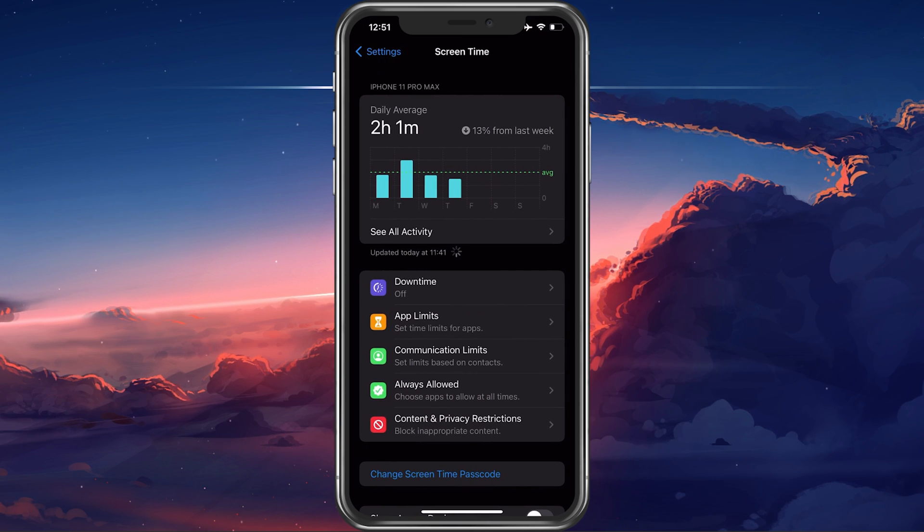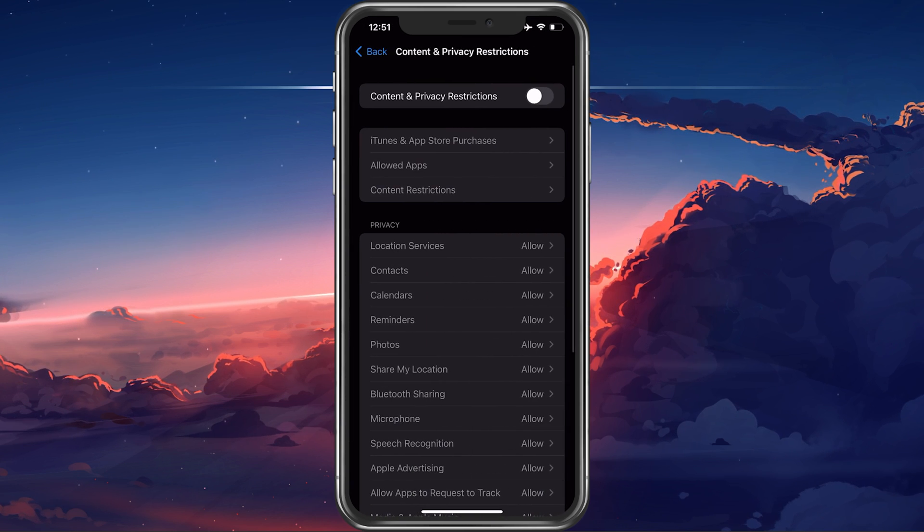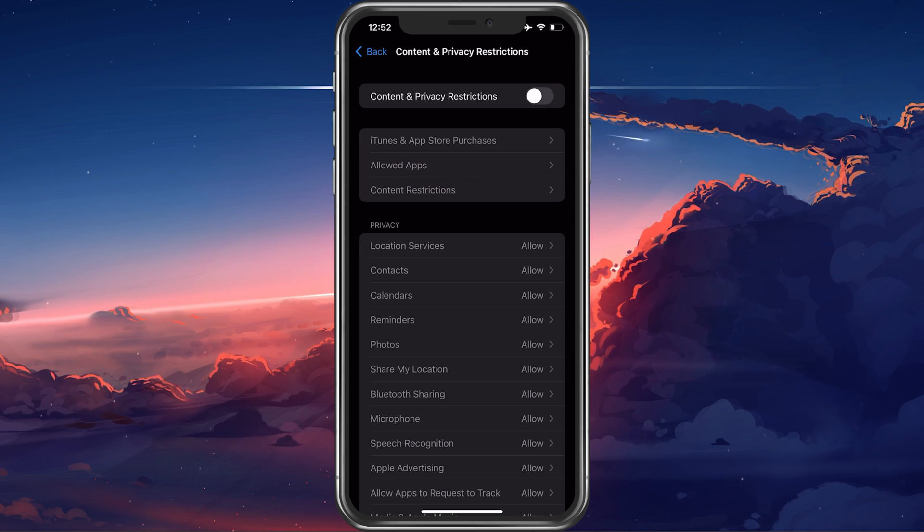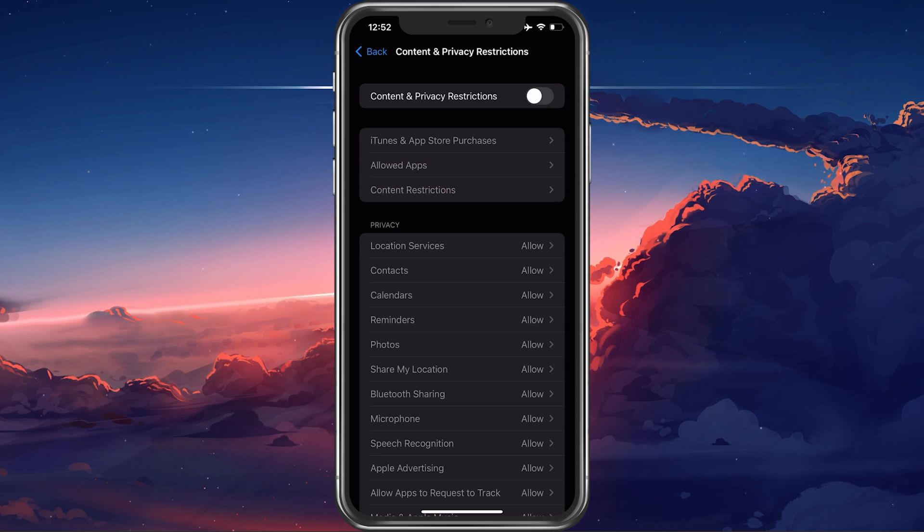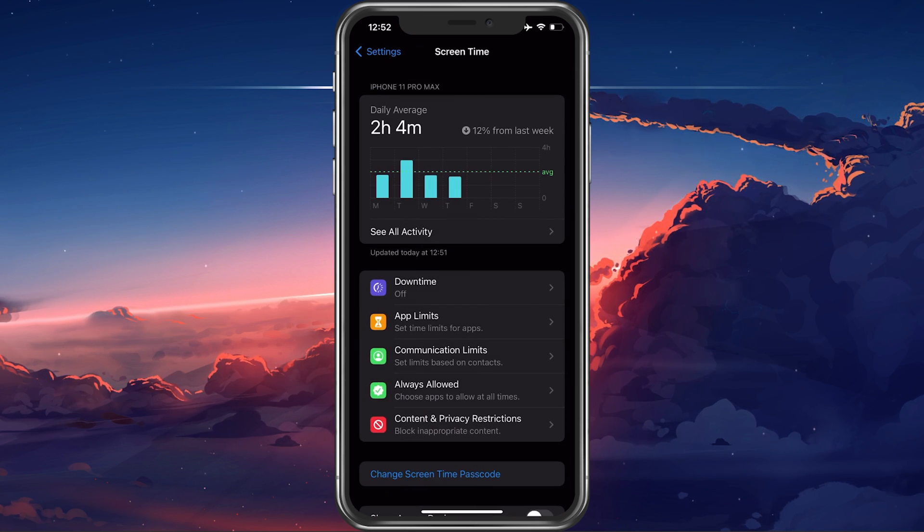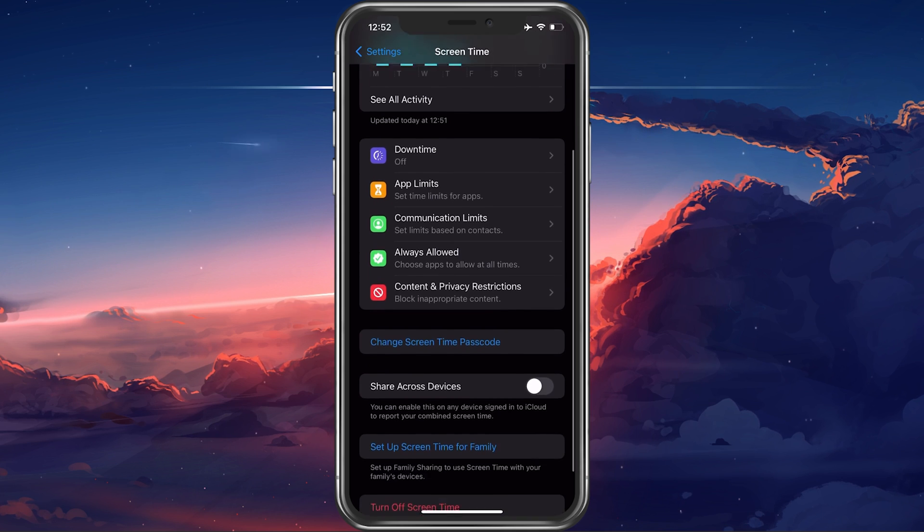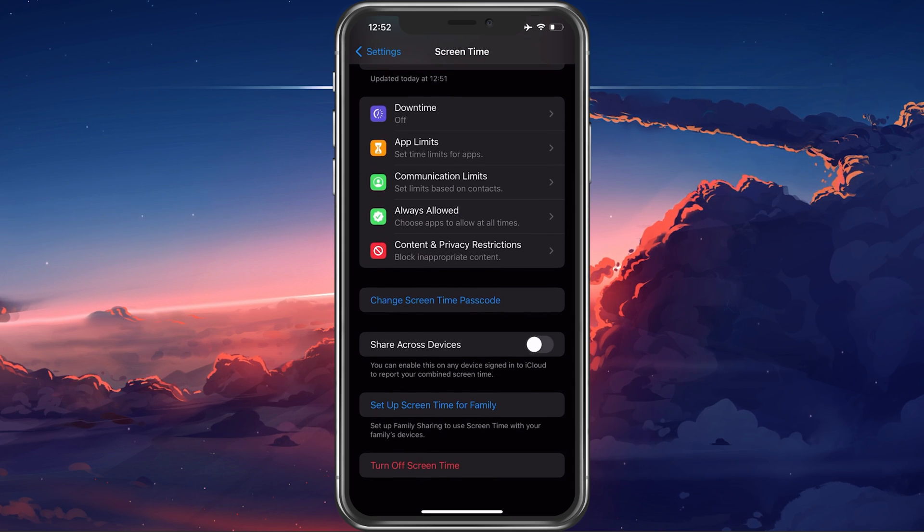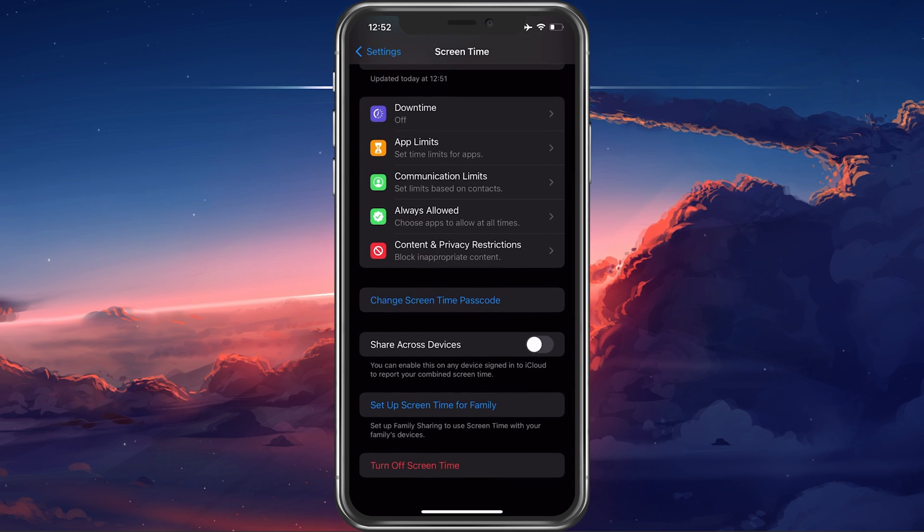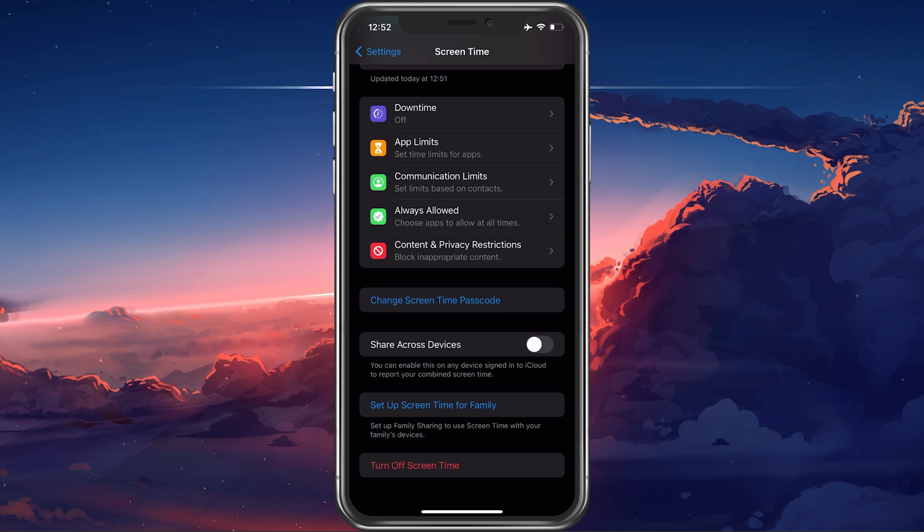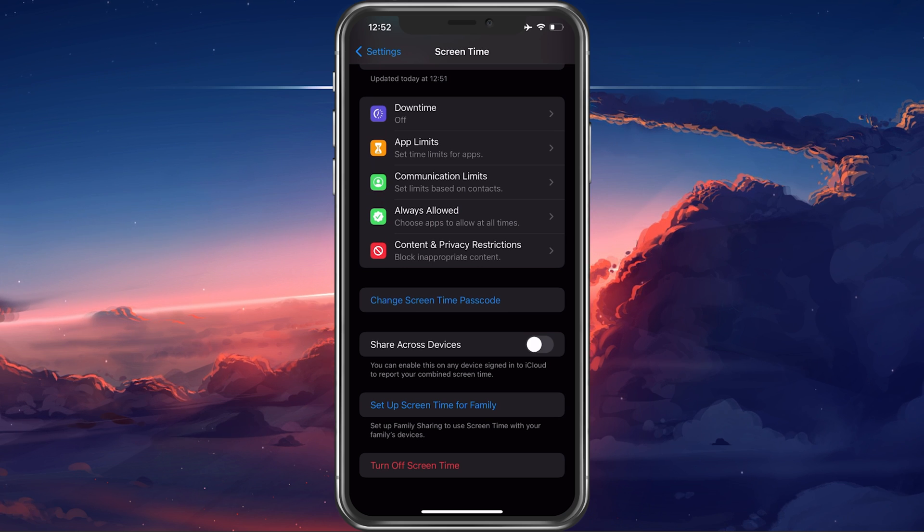Under Content and Privacy Restrictions, make sure to completely disable restrictions. Make sure that the Share Across Devices option is disabled to prevent these settings from being applied on all of your iCloud devices.